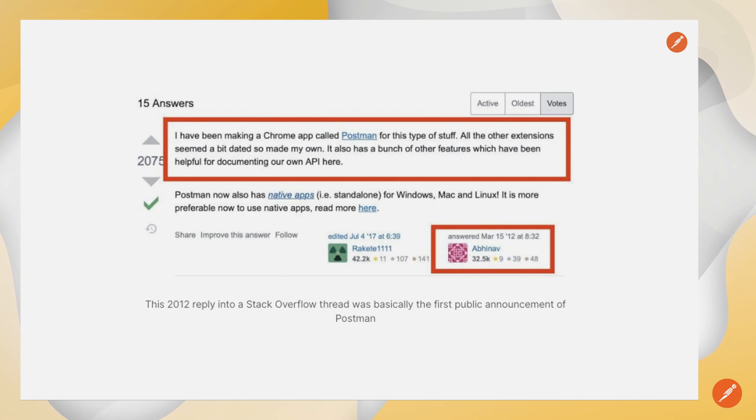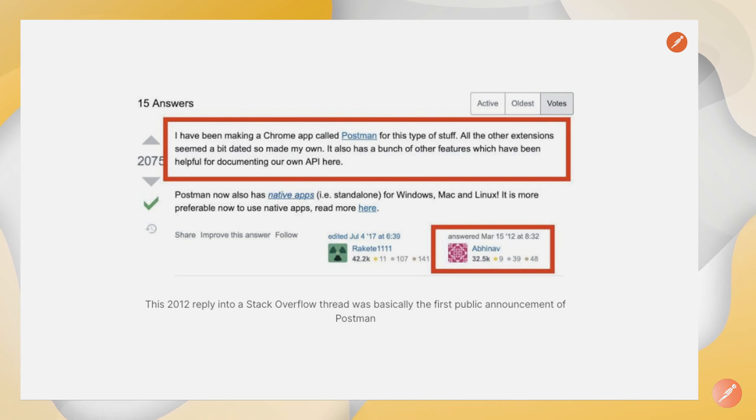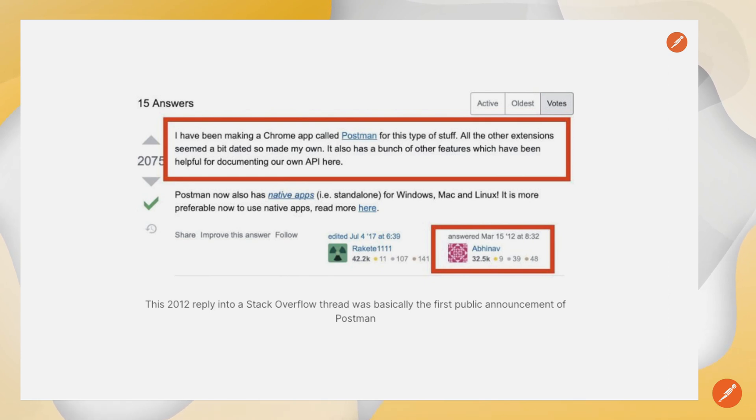Then we're going to automatically generate assets in Postman. This is the original Stack Overflow post announcing Postman from 2012. So Postman is in its 10th year this year.